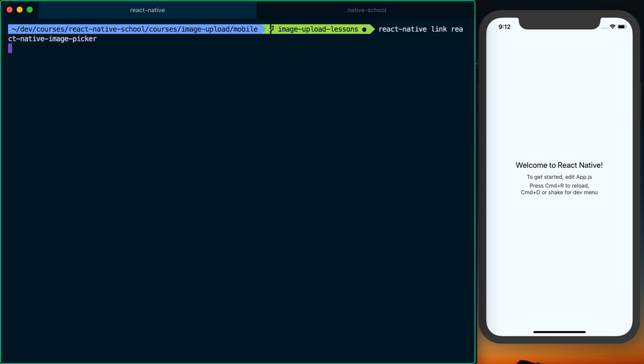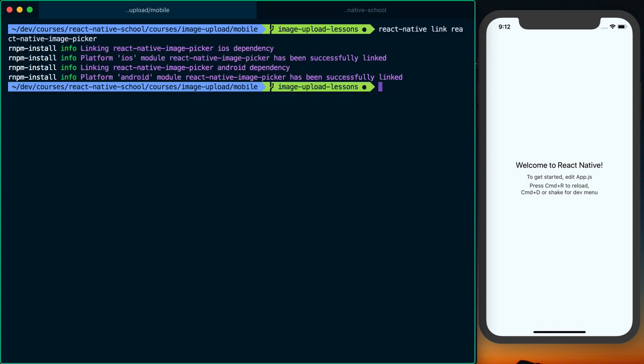The reason we're running react-native link react-native-image-picker is because this project has native dependencies, so we need to actually tell both the native iOS and Android project about those so we have full access to everything.